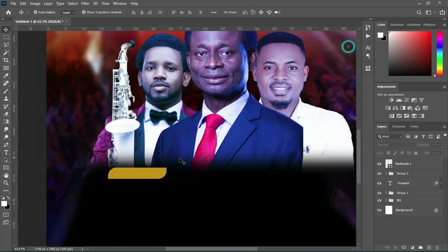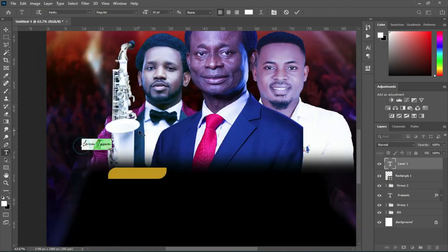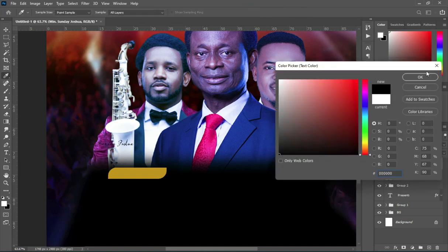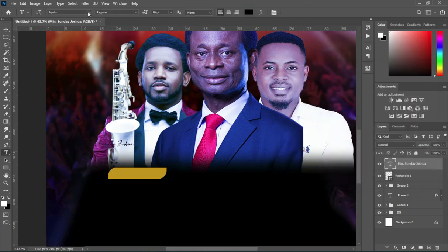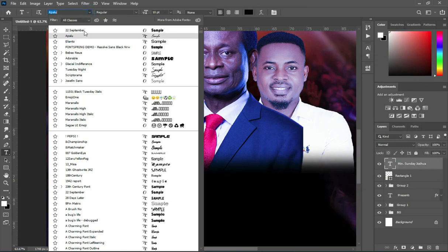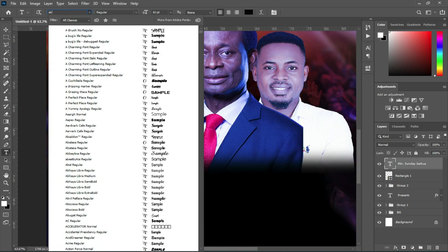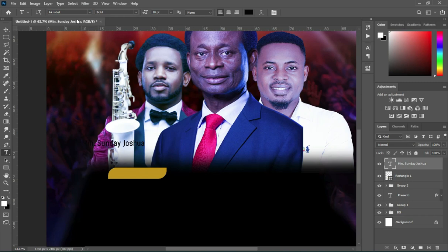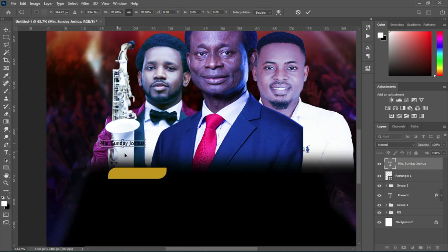Ctrl+C to copy. Select your text tool, then Ctrl+V to paste. Now change the font color to black and change the font — I'm going to use Acrobat for the font and make it bold. Reduce the font size and place it in your rectangle.